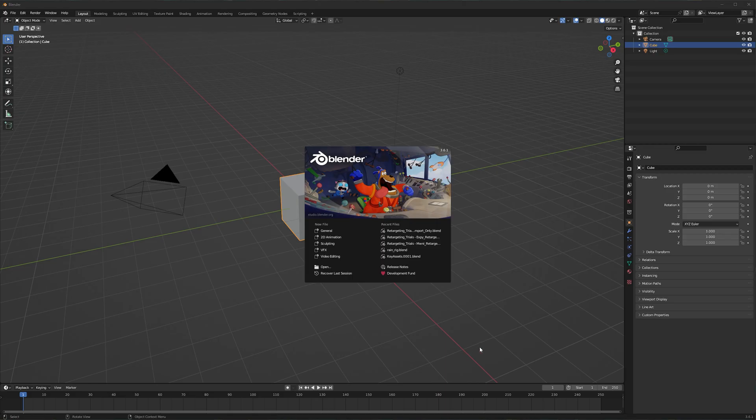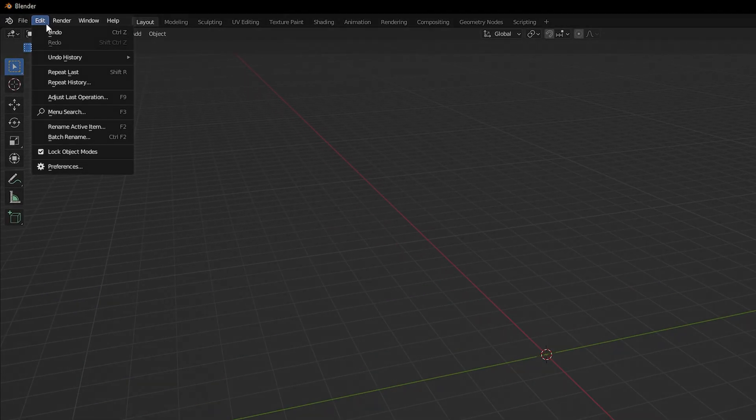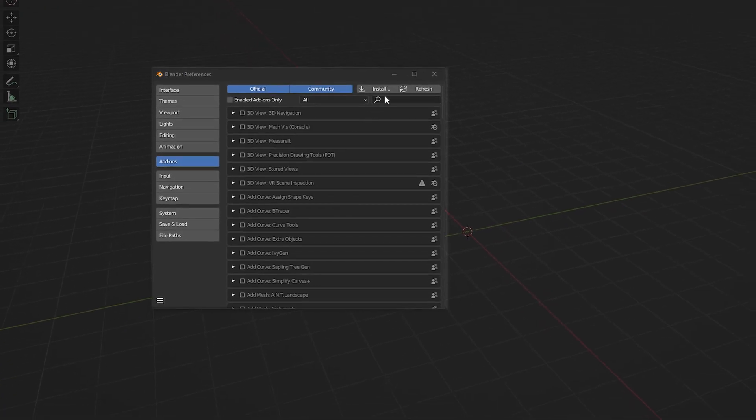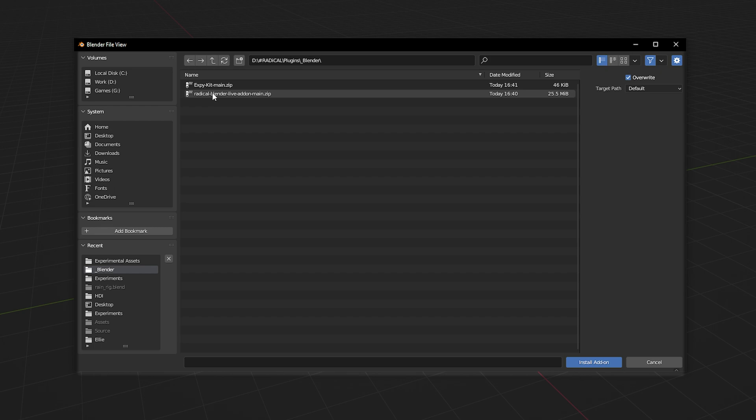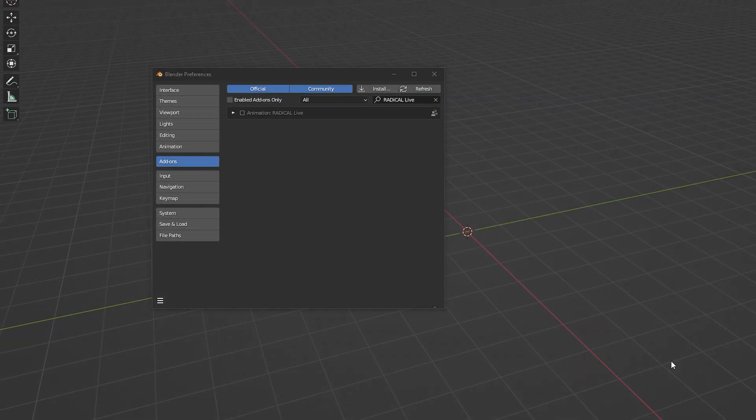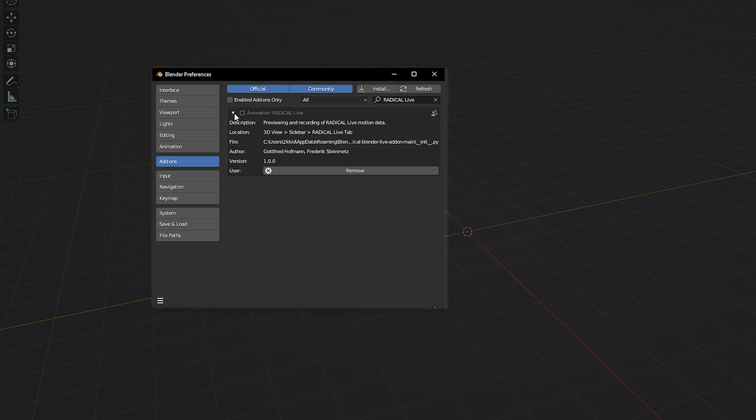Installation happens within Blender and can be reached from the navbar. Under edit, preferences, add-ons, press the install add-on button. Navigate over to where you dropped your zip folders and select them to install them. Now, we just need to activate them.